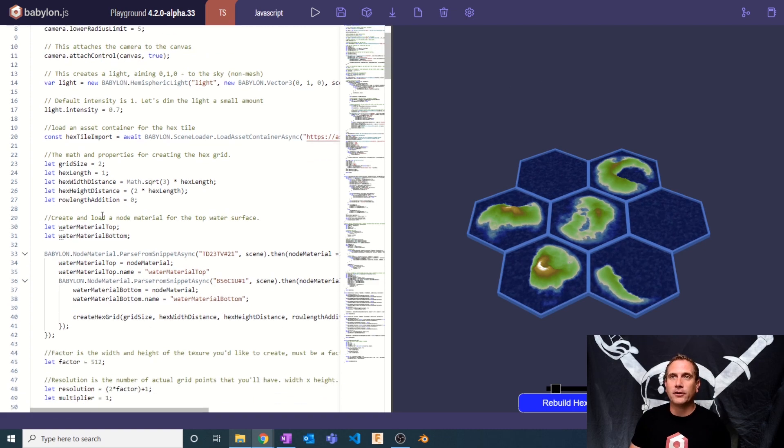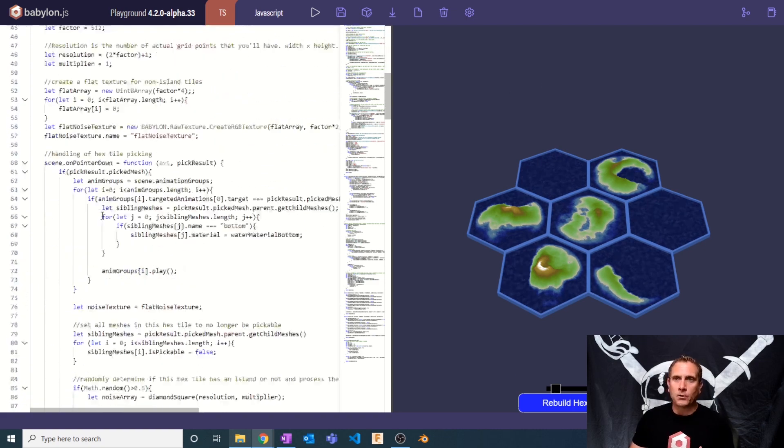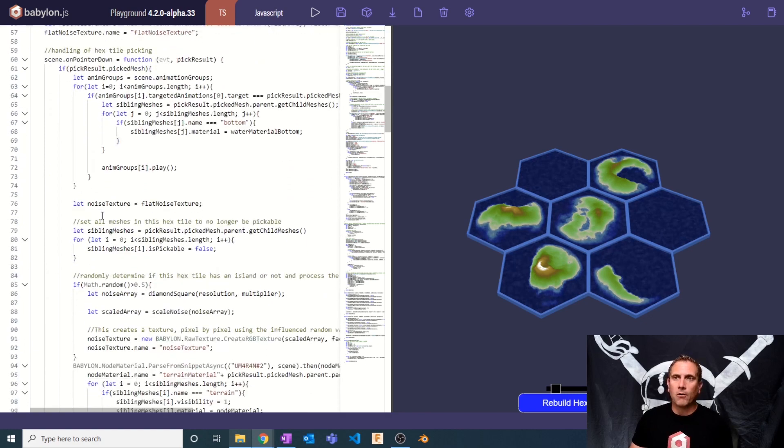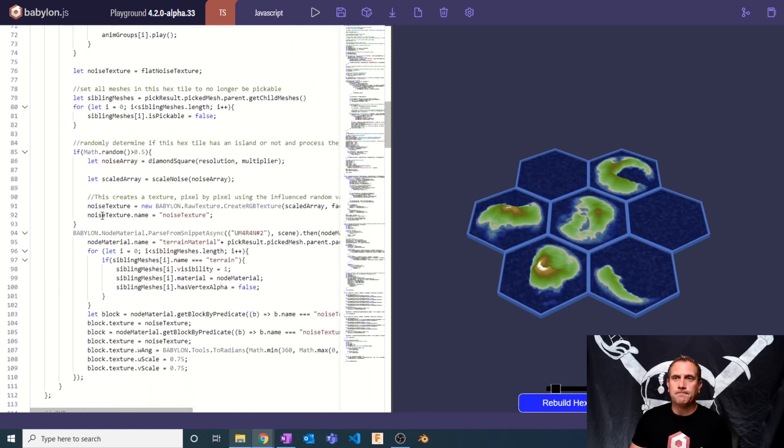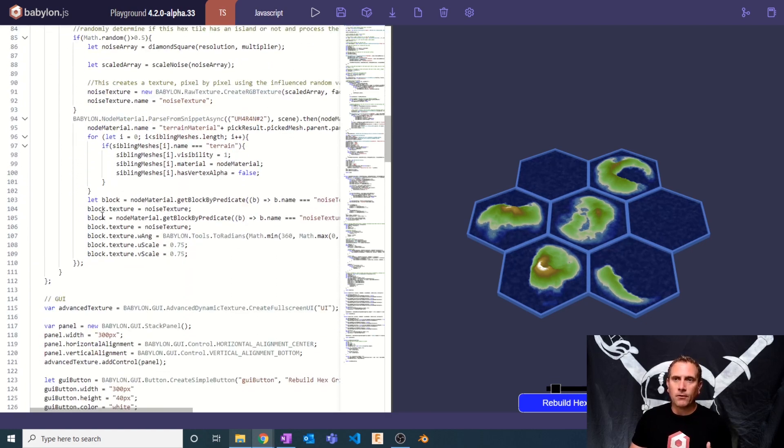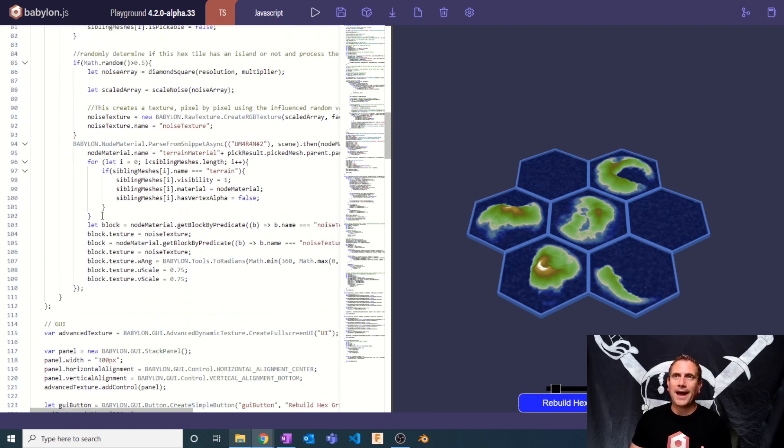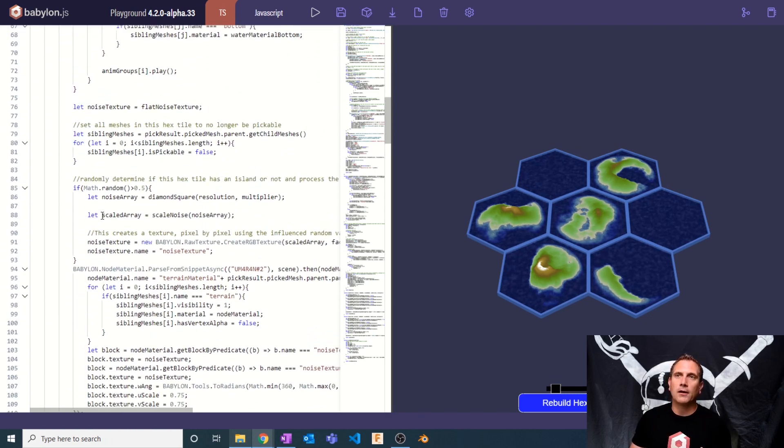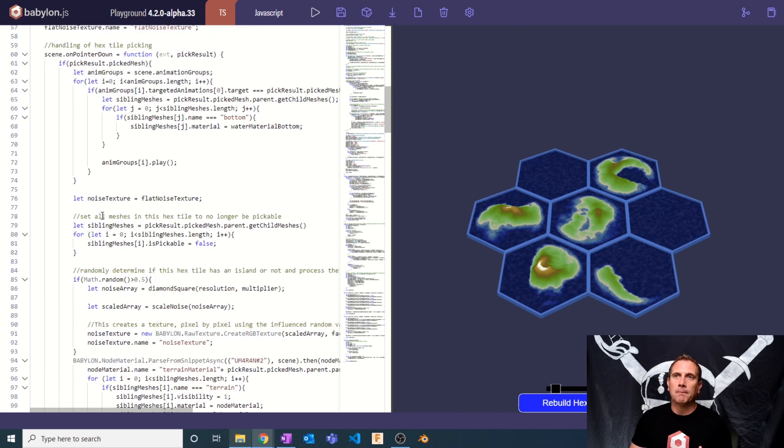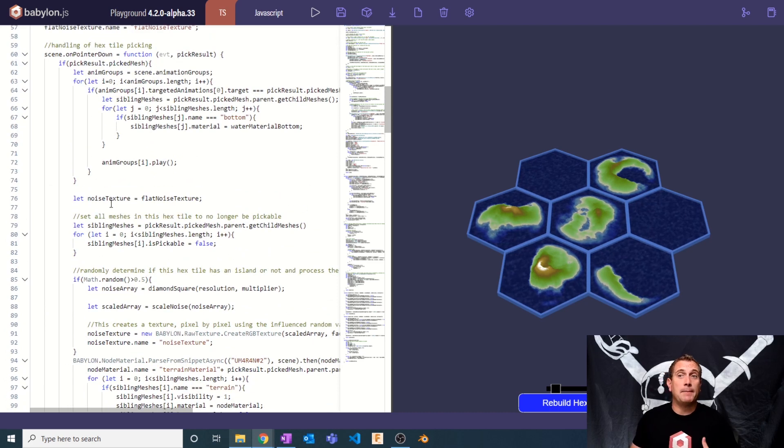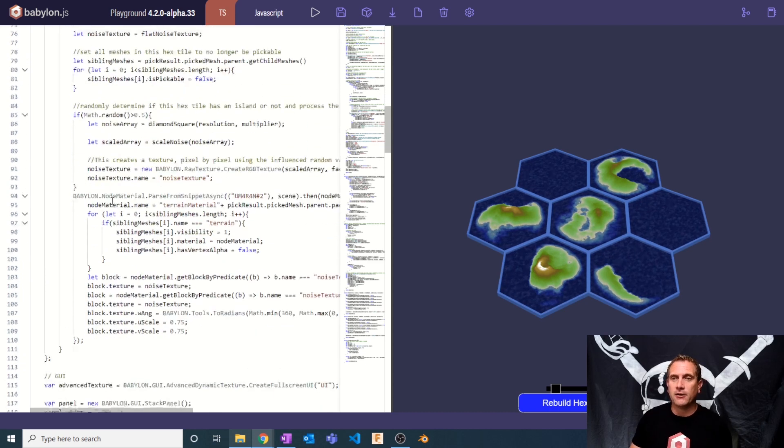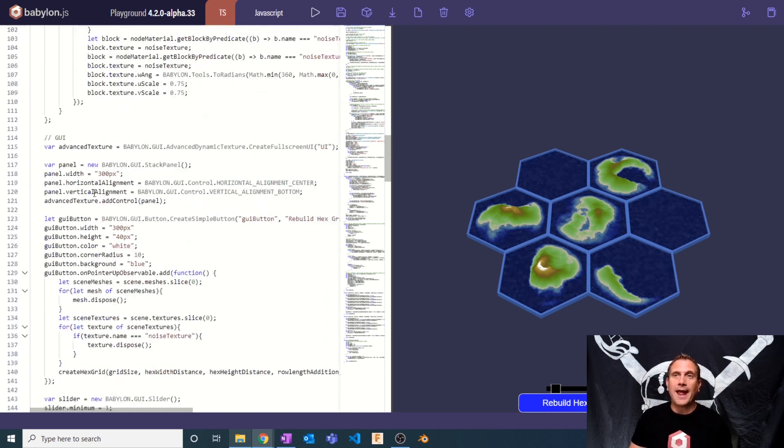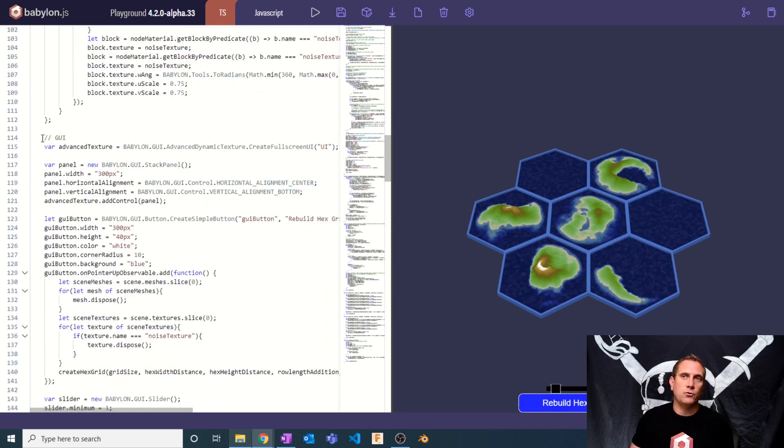So here in our code, we're going to scroll all the way down past our on pointer down, past where we handle the logic for the interaction of each tile, and we're going to add in some GUI elements here.